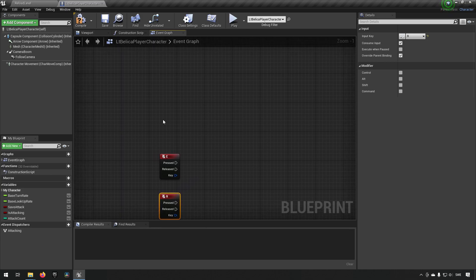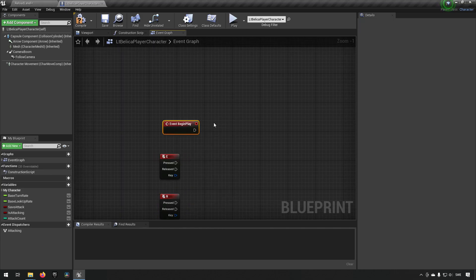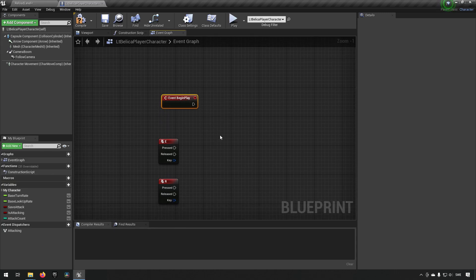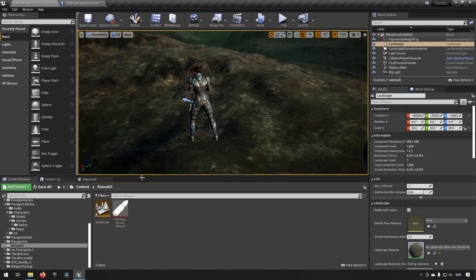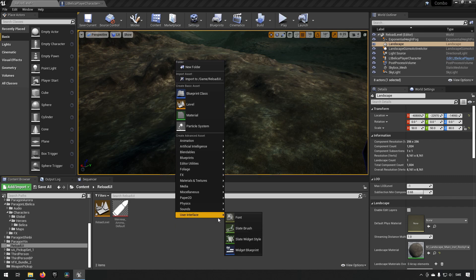In addition to that we also want to bring out the event for begin play because we want to set up some basic things like our UI in the beginning. Currently we don't have a UI so let's start off with creating one of those.